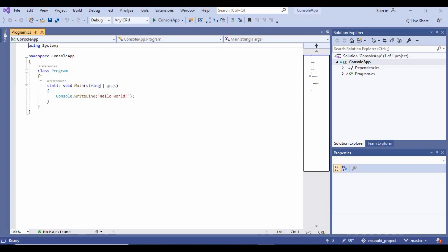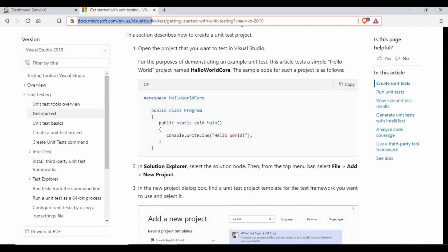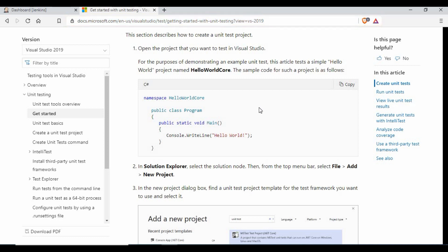We have the basic skeleton of the console app project. You can refer to the basic template of the Microsoft documentation which I have linked into the video description to get more information. Let's make the modification on the project, and we will also add a linked test project into it. Follow along.